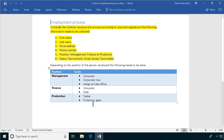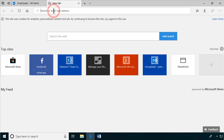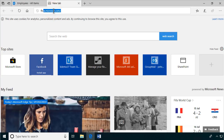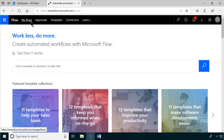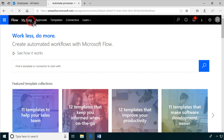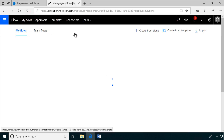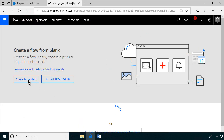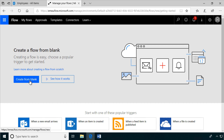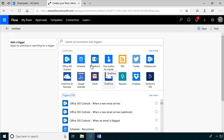We're going to do that using Flow. I'm going to go to flow.microsoft.com and create a flow that does all the automation. Let's go into My Flows, click on Create from Blank — I'll confirm that again — and we're working with the SharePoint trigger.